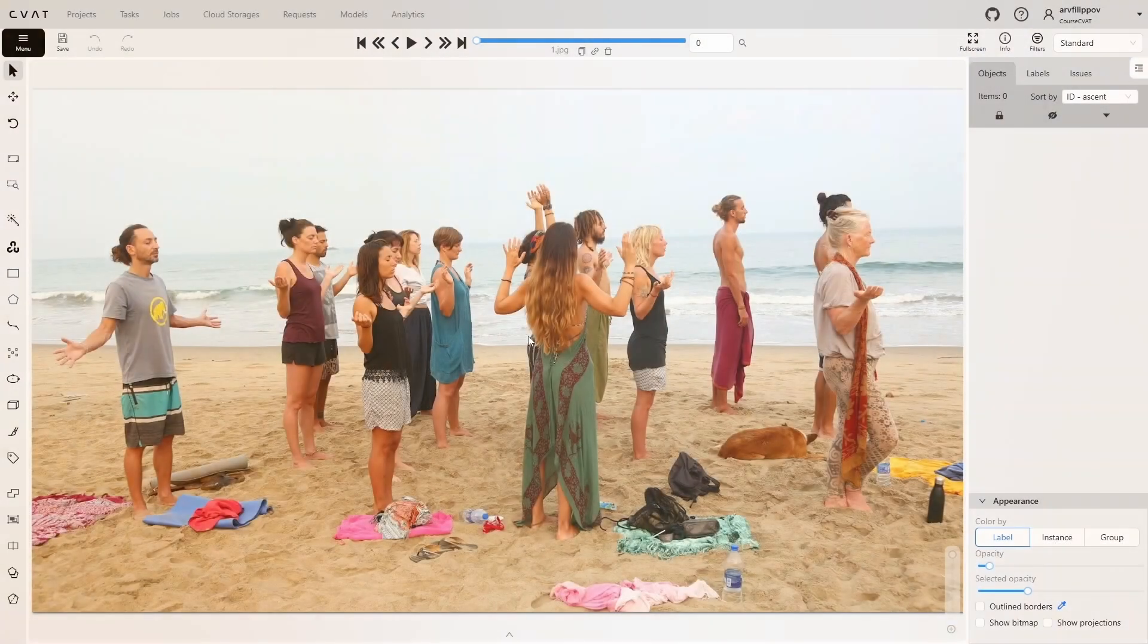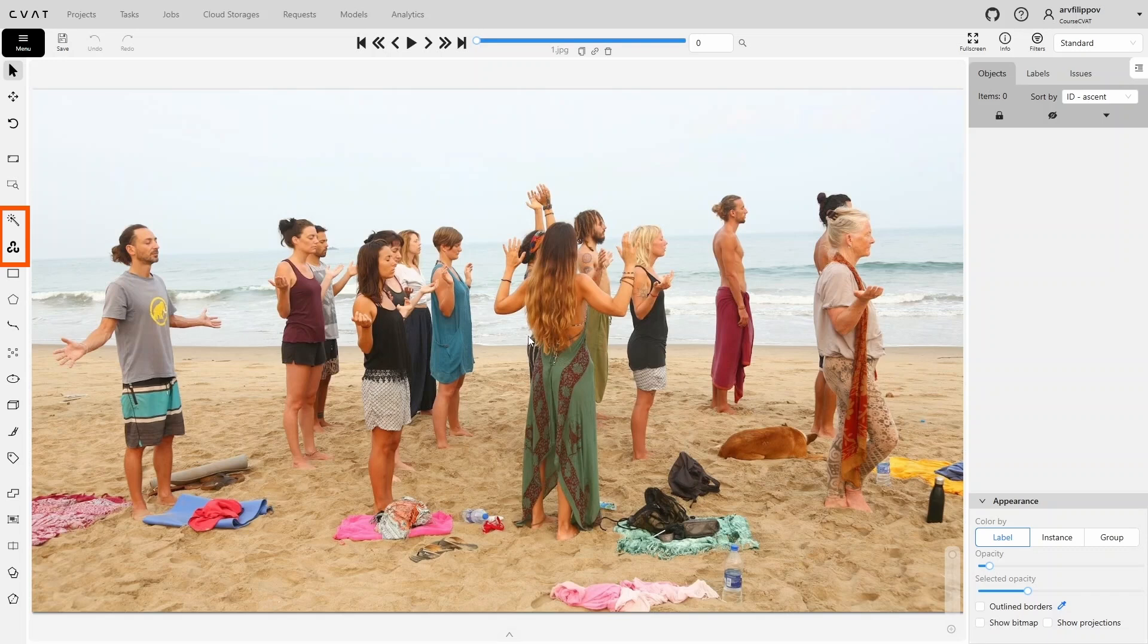The tools for this are located here. The first one, in the form of a magic wand, is called AI Tools. And the second one is OpenCV Tools.